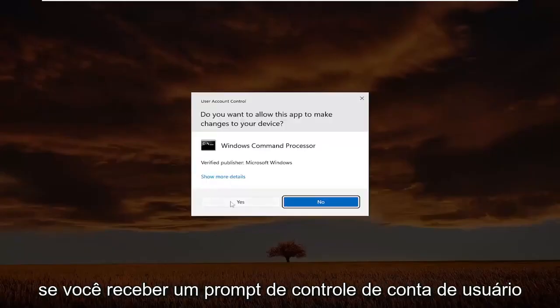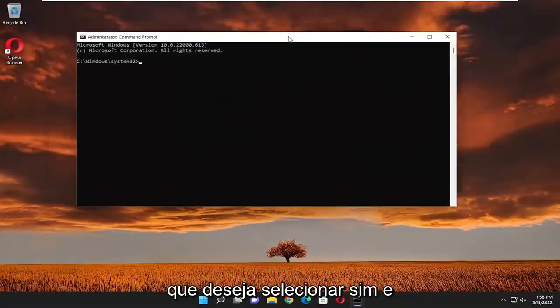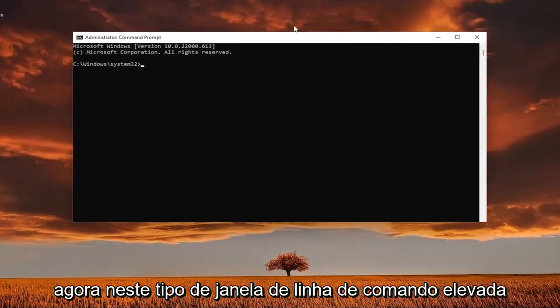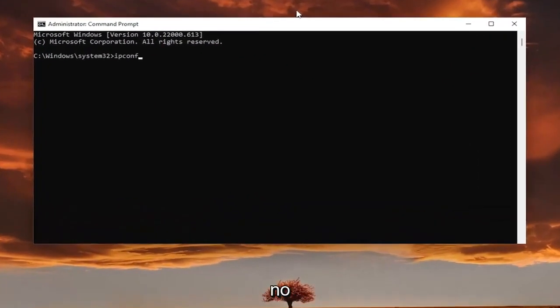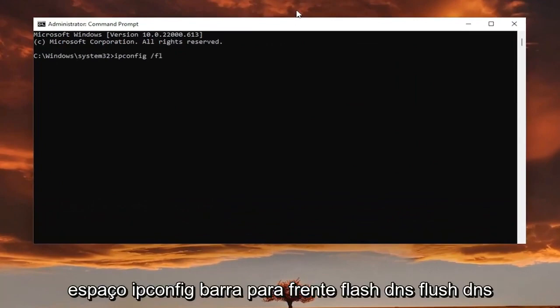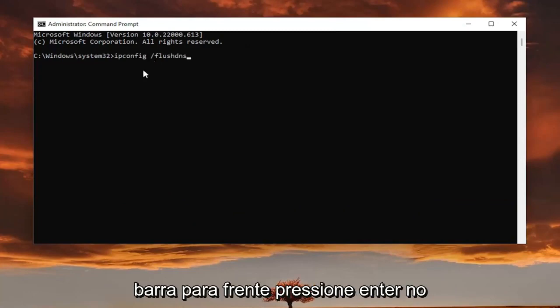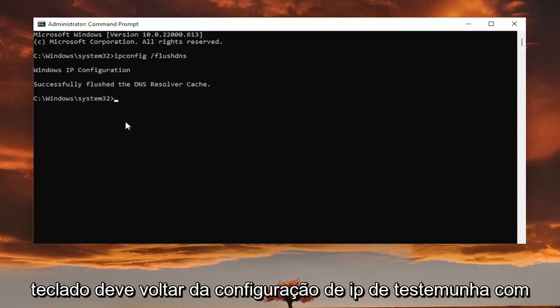If you receive a user account control prompt, you want to select yes. And now into this elevated command line window, type in ipconfig, space forward slash flush dns. Flush dns should all be one word, attach that forward slash out front. Hit enter on the keyboard. It should come back with Windows IP configuration. Successfully flushed the DNS resolver cache.